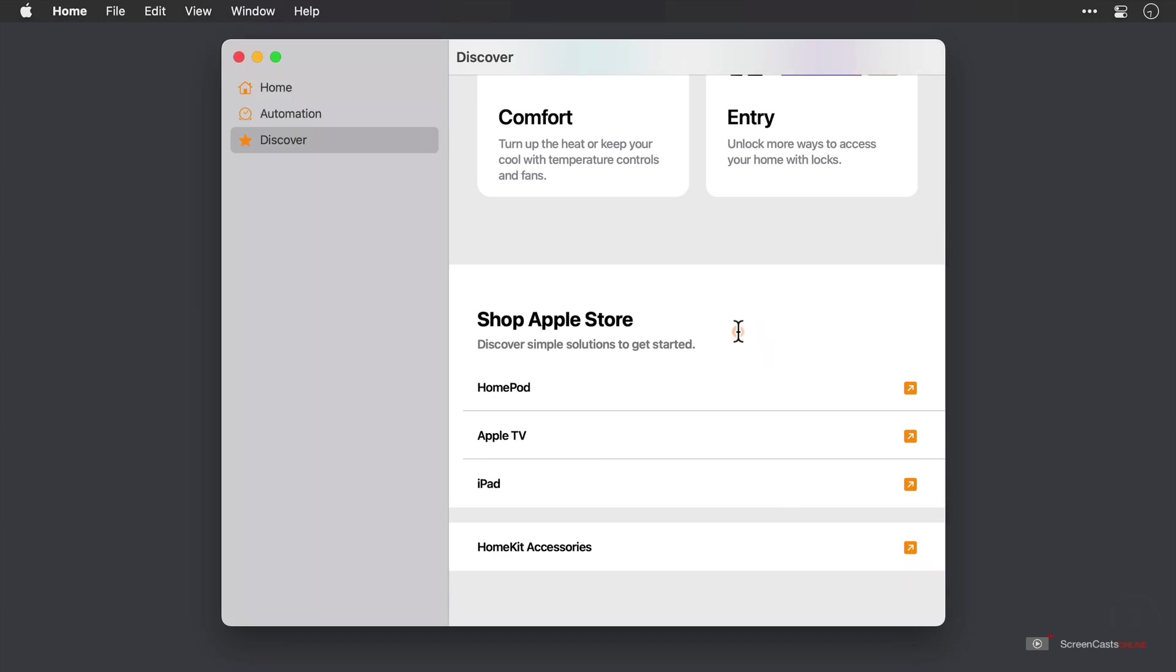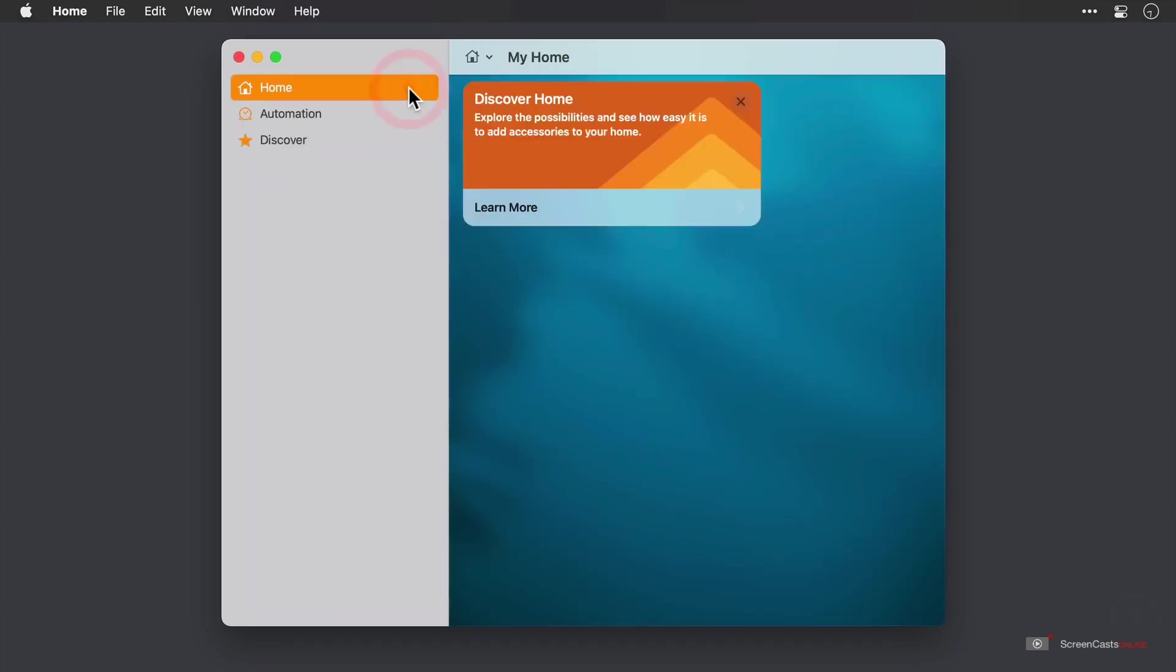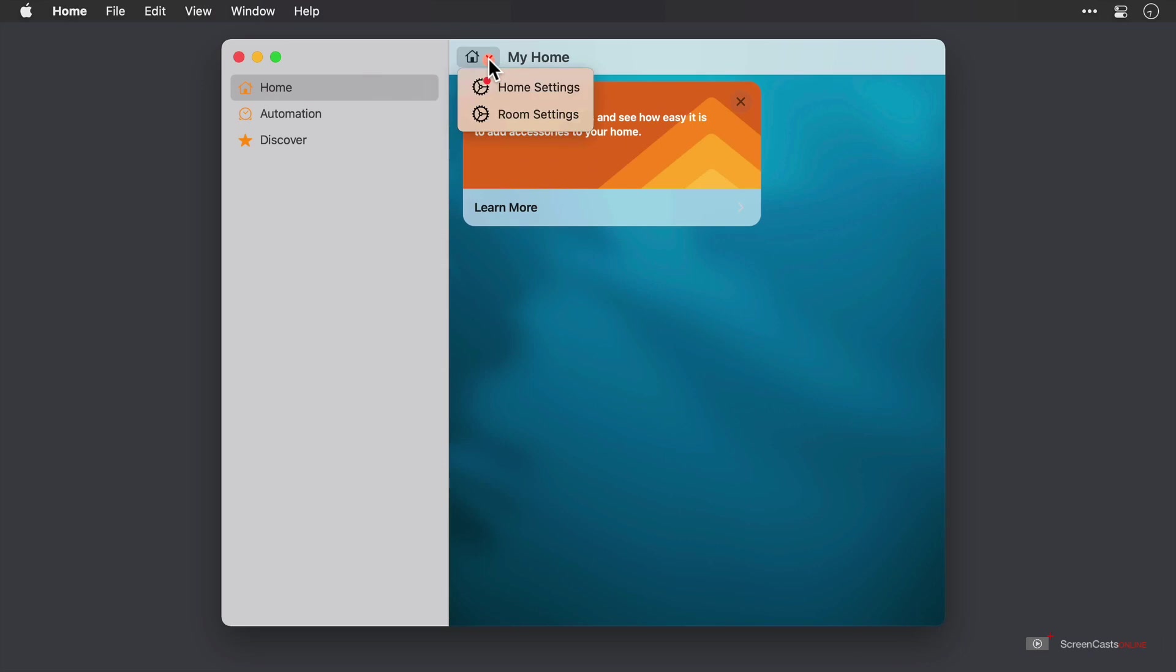Now in the actual home tab here, you can see that I've not got a lot going on. And that's because this home is quite empty. But if I go ahead and tap on the down arrow, then under home settings, you can see a little red dot.